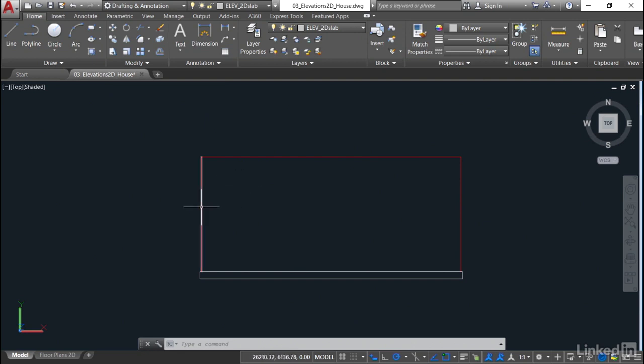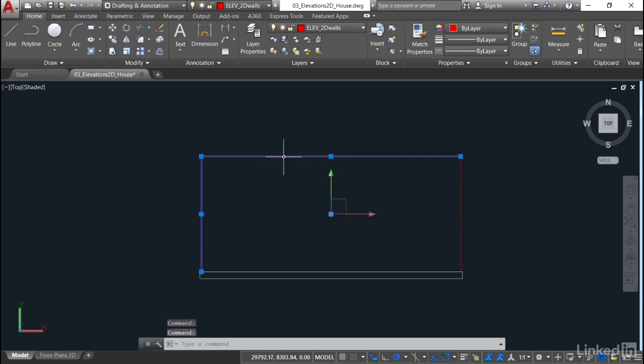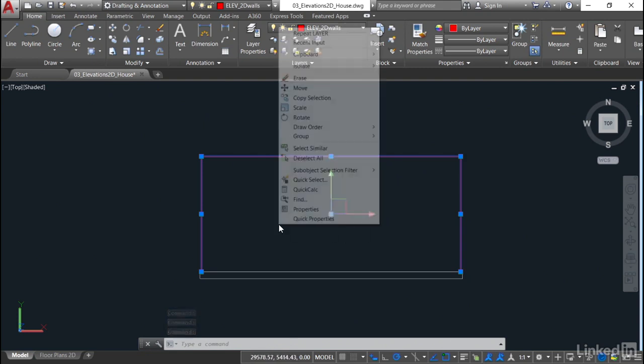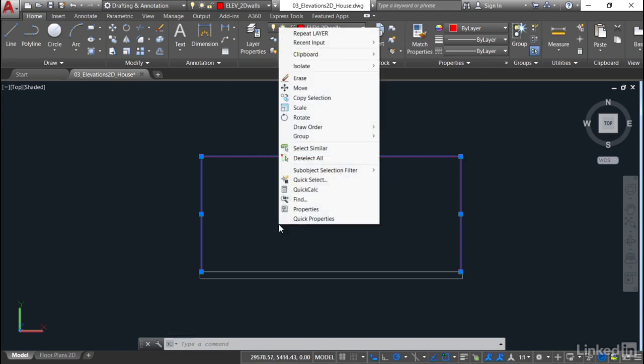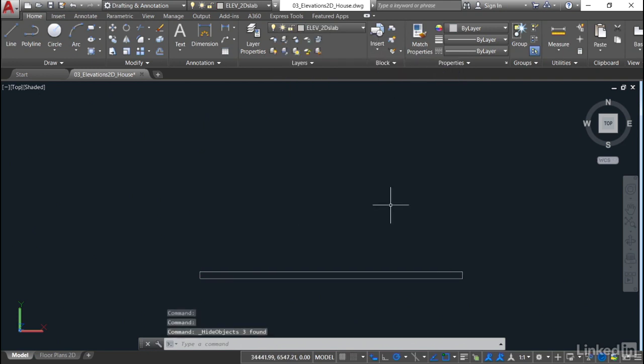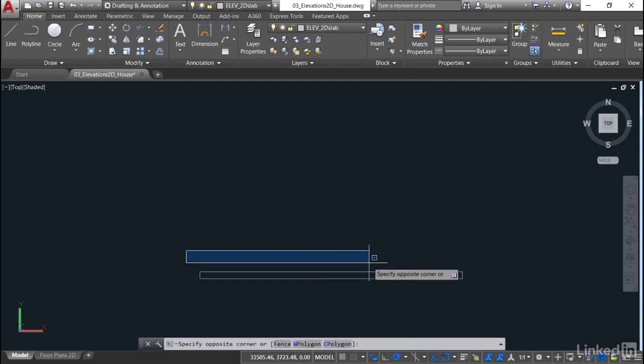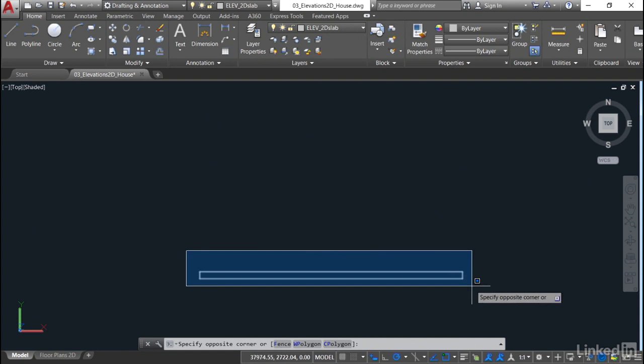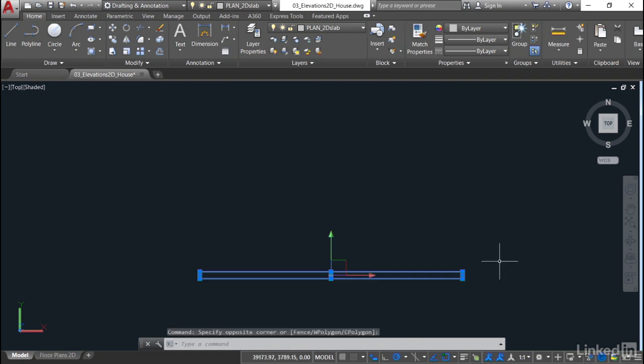If I select these three here that I don't want in the drawing right now—you may have a much busier drawing than me, this is a very simple example—I can right-click on the shortcut menu, go to isolate, and hide the objects I've got selected. Boom. They've gone. I haven't deleted them, just hidden them.